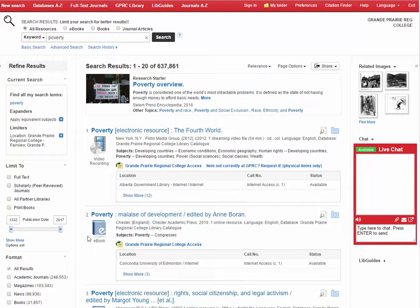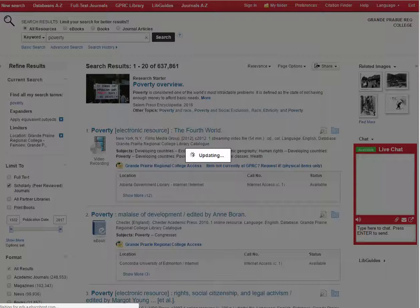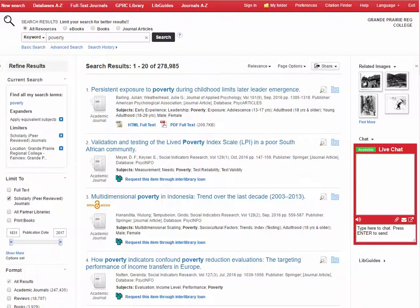Chances are likely that at some point at least one of your instructors will require you to find an article that is academic, scholarly, or peer-reviewed. The easiest way to find an article that fits this criteria is to select this filter here. You can see that it carved off quite a bit of results.